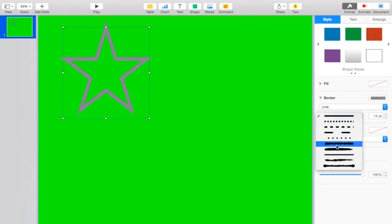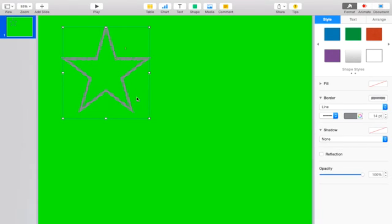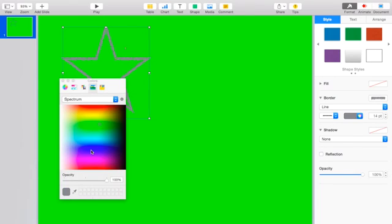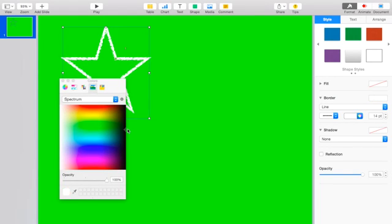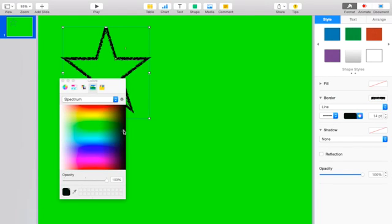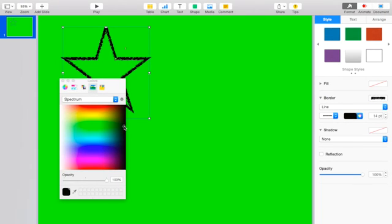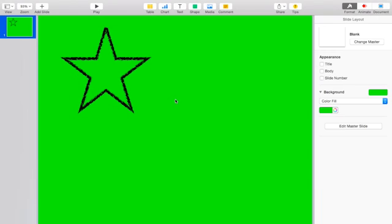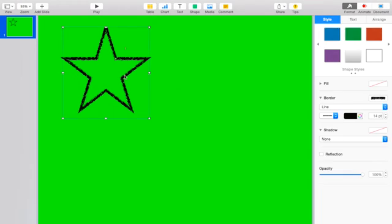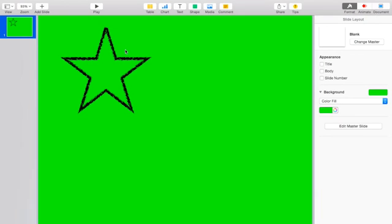Then I'm changing the font to Crayon and I'm changing the color to black. Now if you use green or blue as your color, it's probably going to mess up when you edit it because it's going to act as a green or blue screen, so I recommend trying a darker color like white or black.